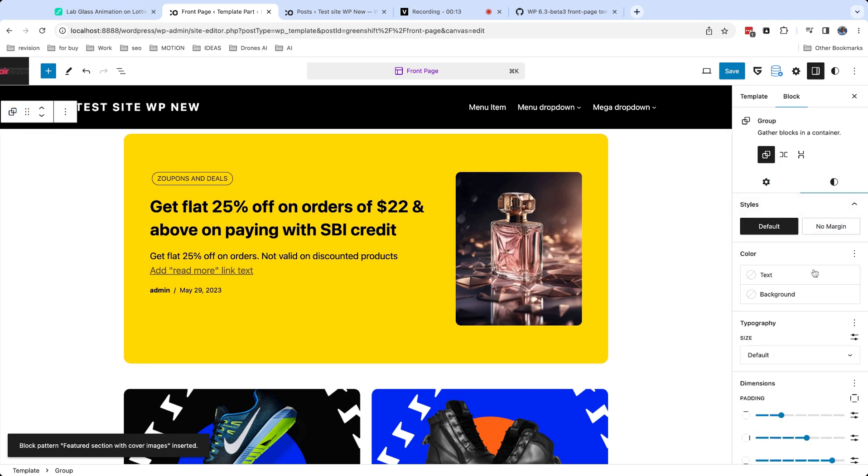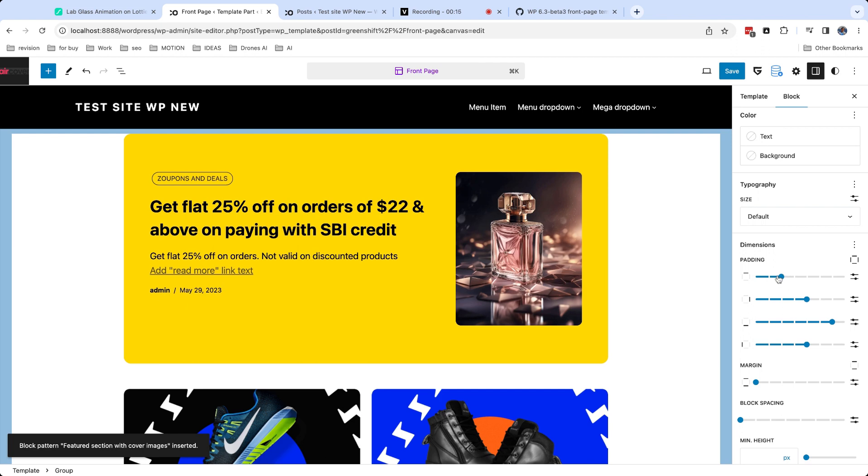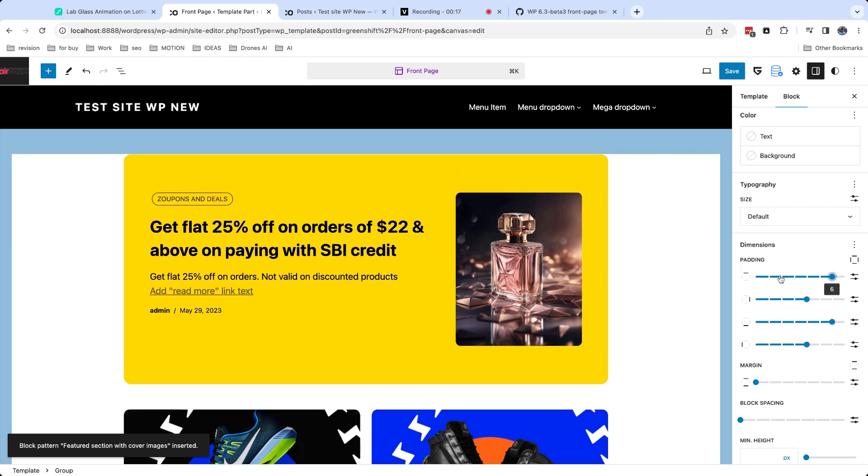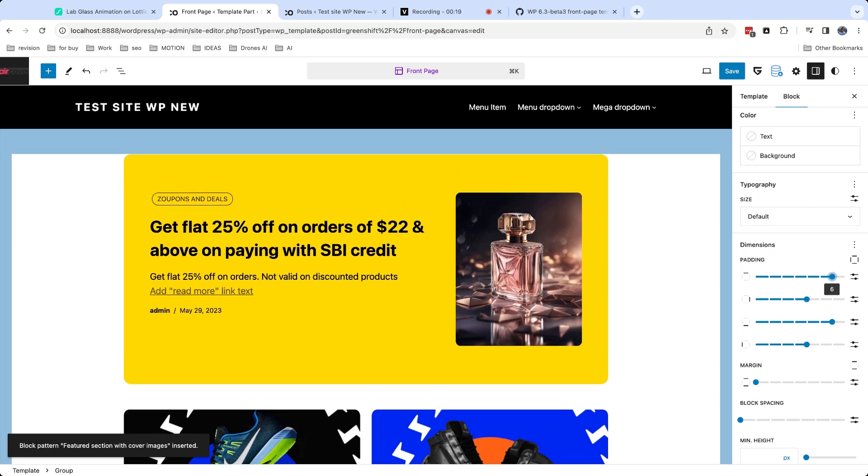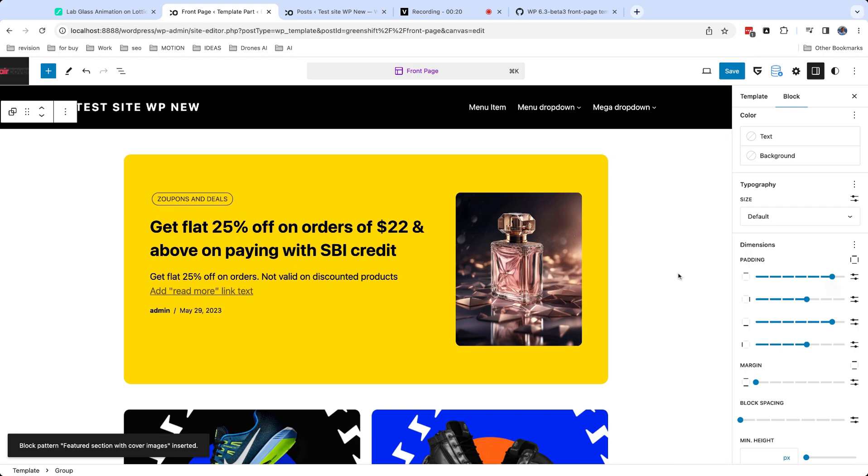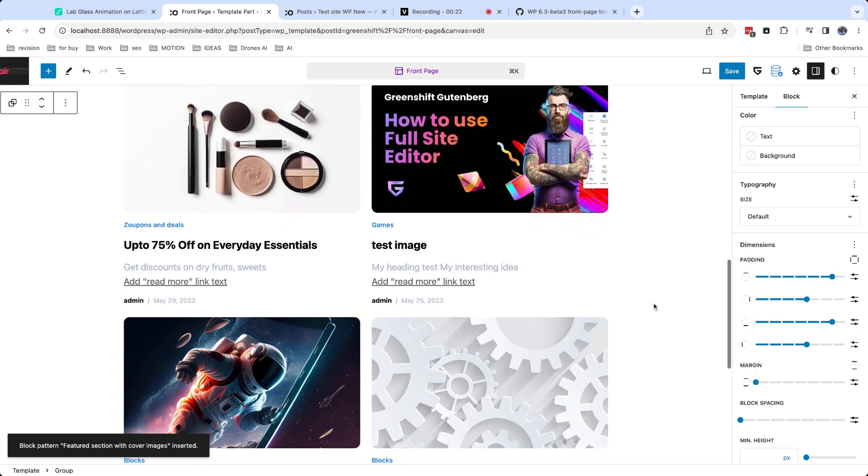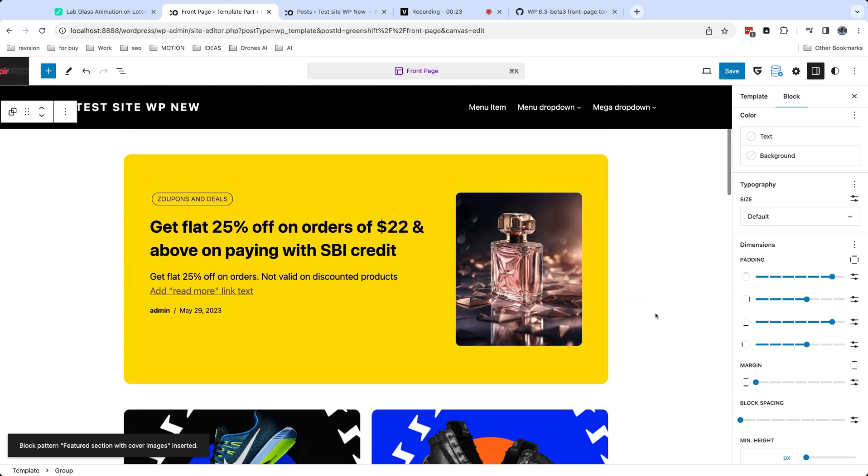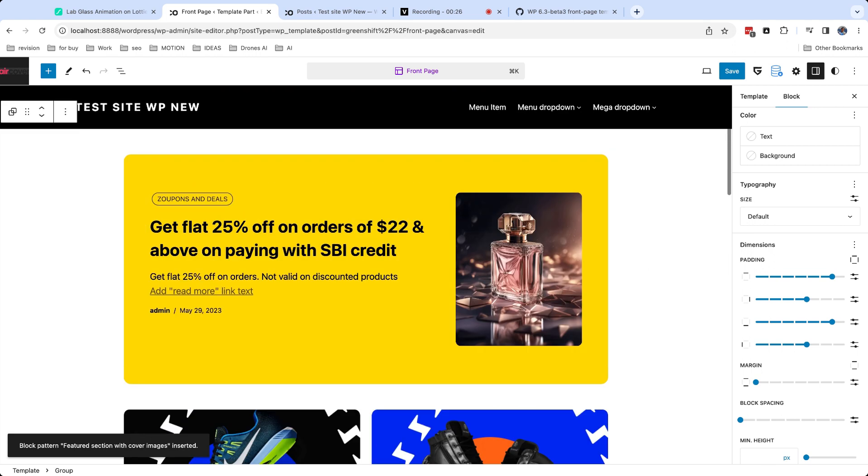Each block has its own set of different options. For example, for this section, I want to increase top padding. Take note that there are many plugins for Gutenberg and their blocks have different interfaces and functionality.